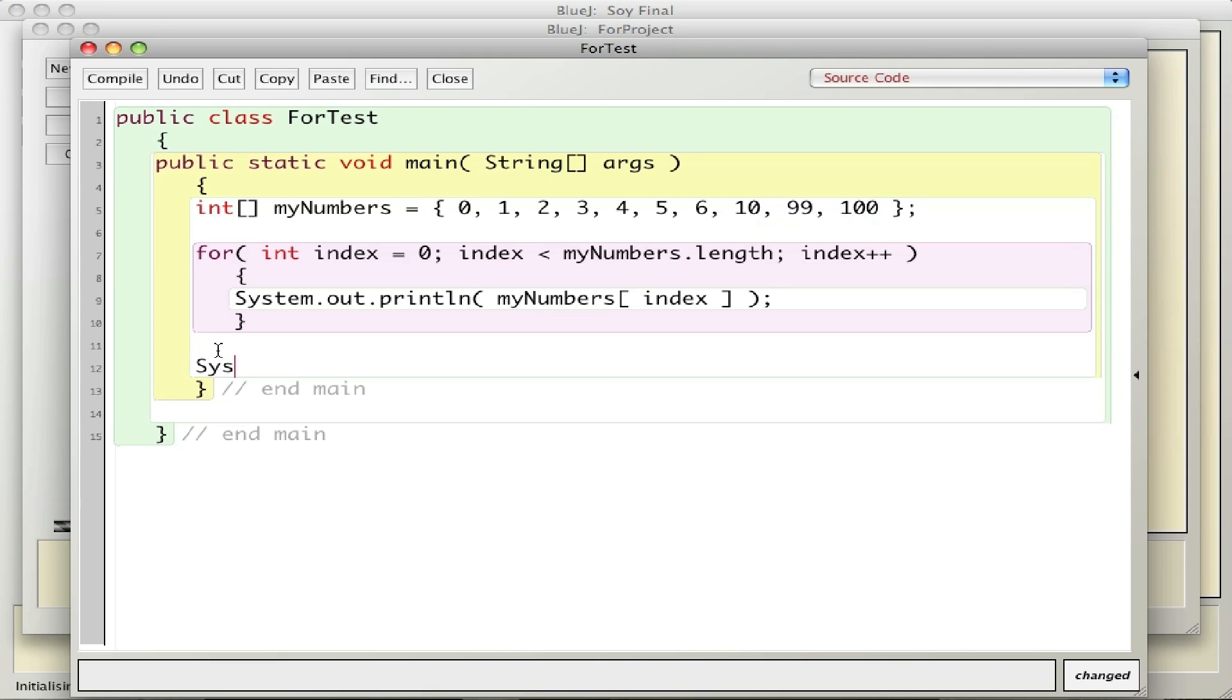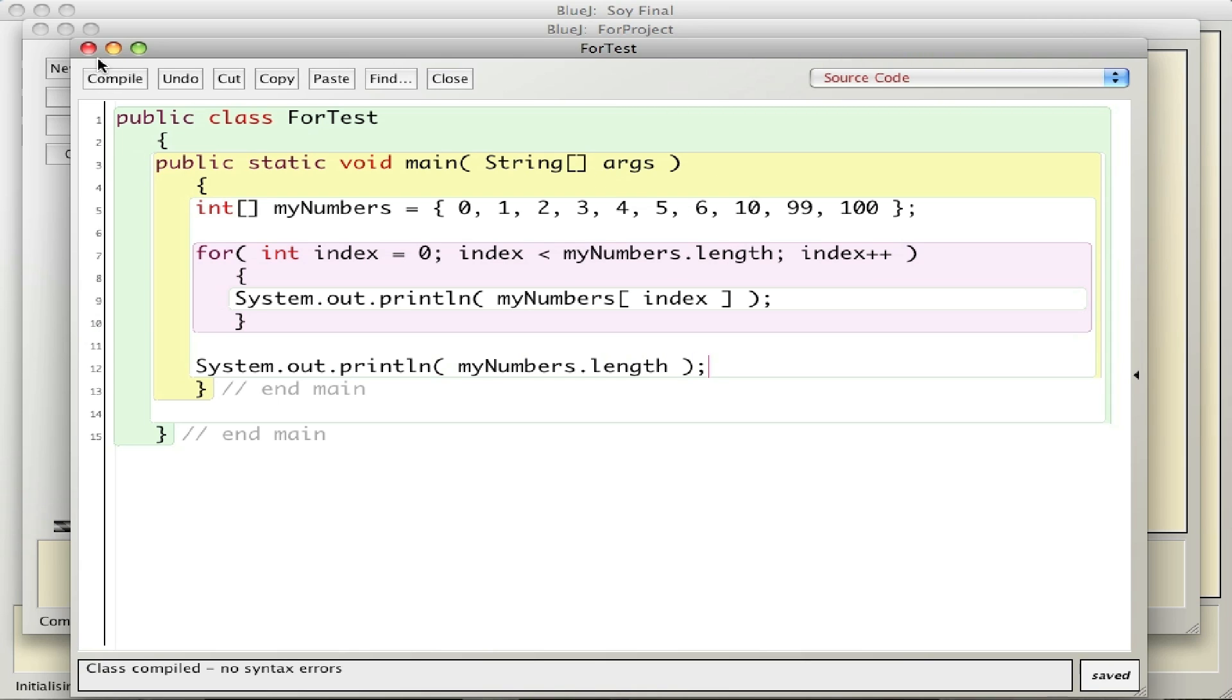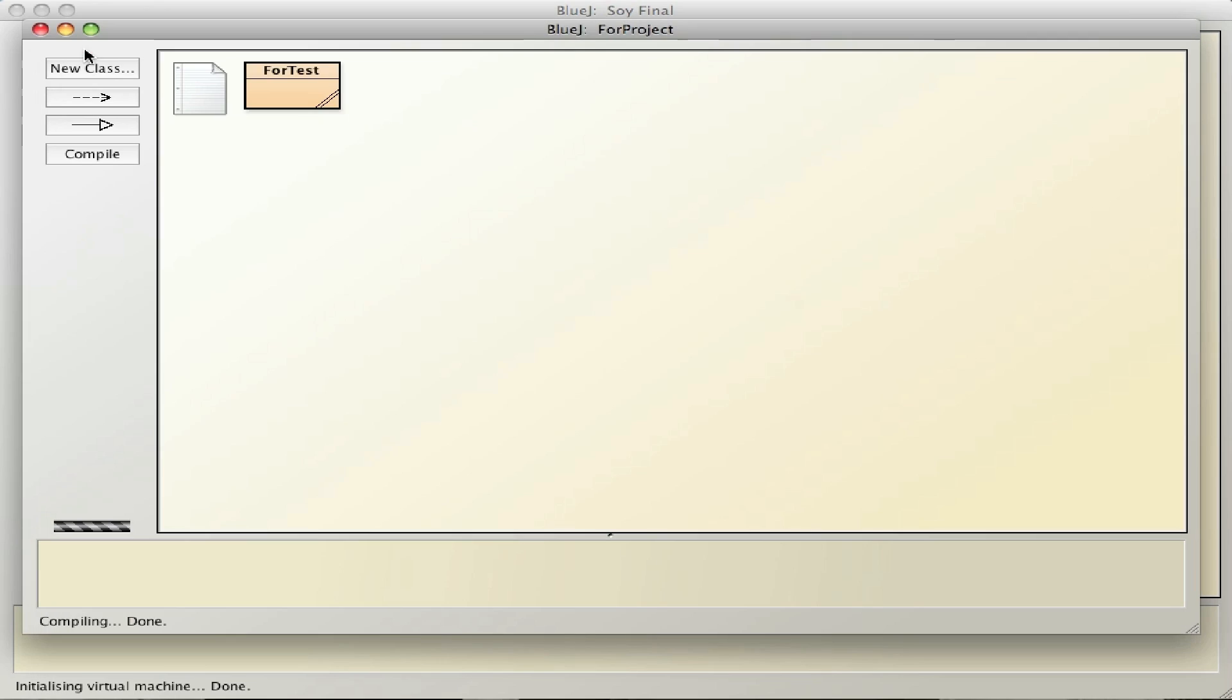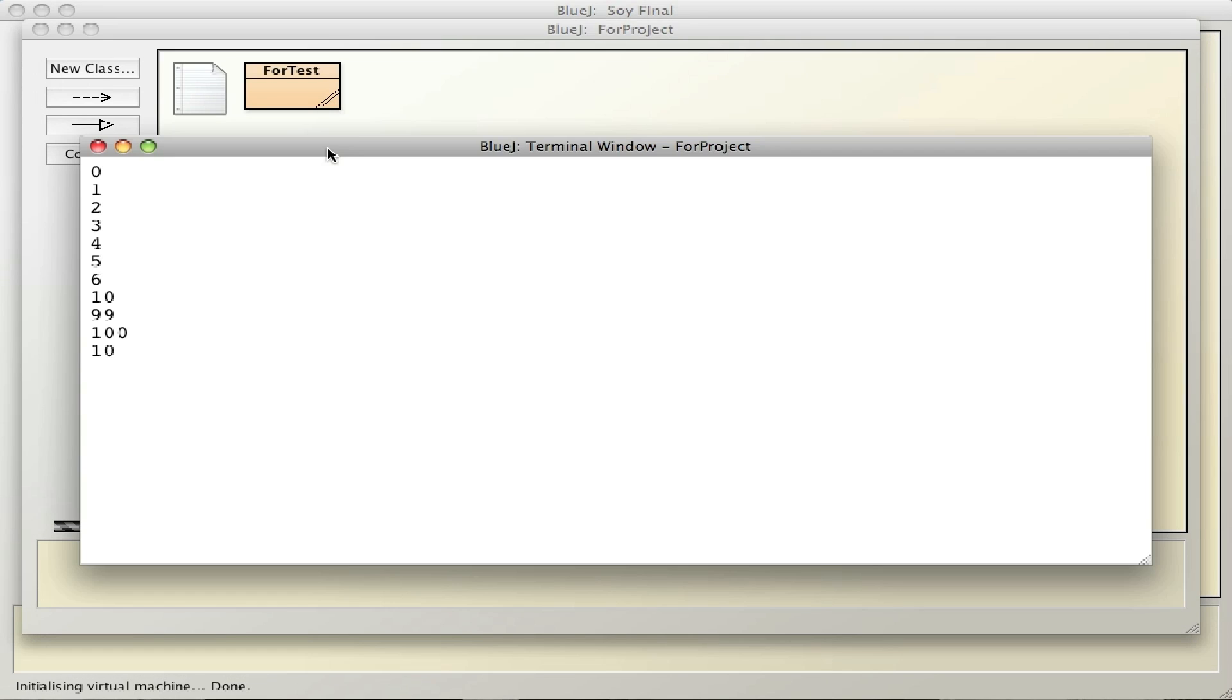And just for fun, we'll add one line here to print out the length of the array just to see what it is, which should be 8, 9, 10 I believe. Well, run it.